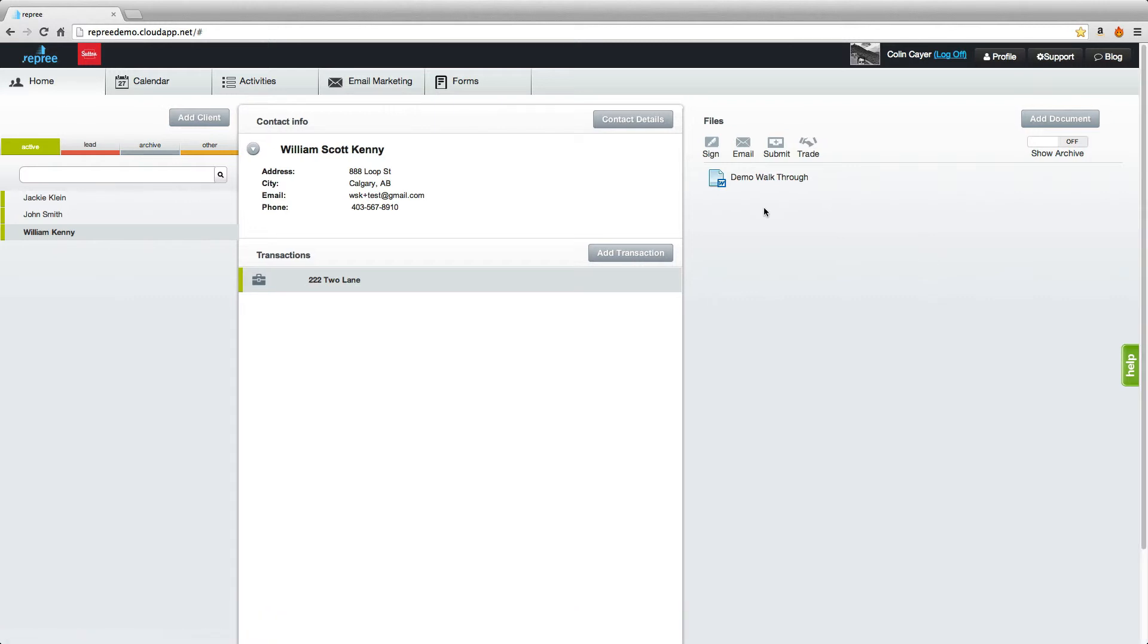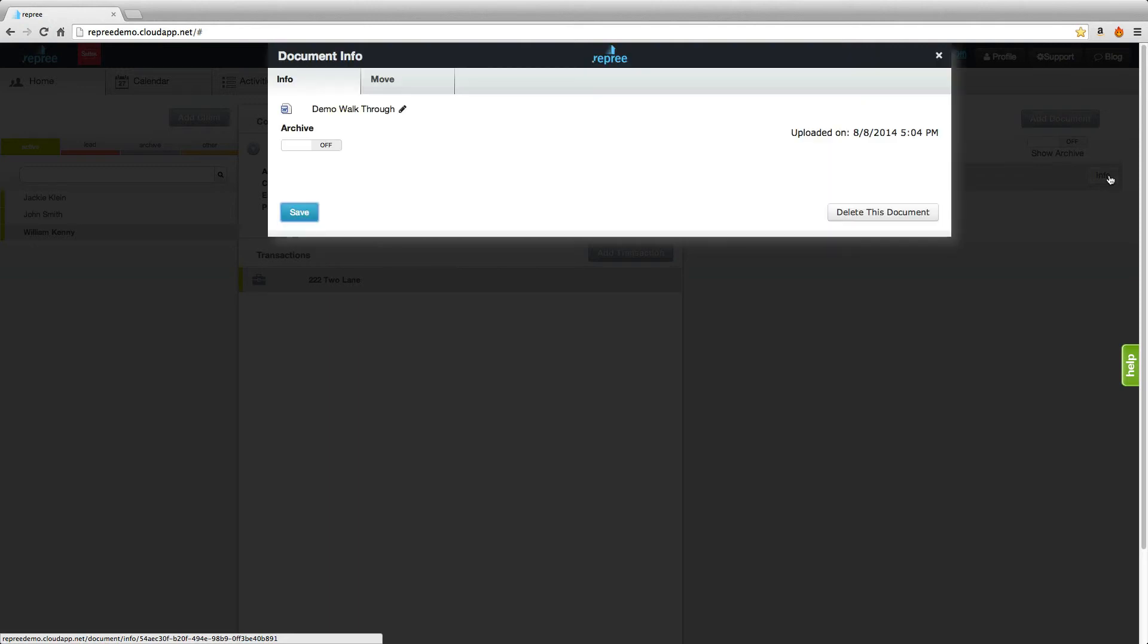To remove documents that you've uploaded, hover over the document, click Info, and delete the document here.